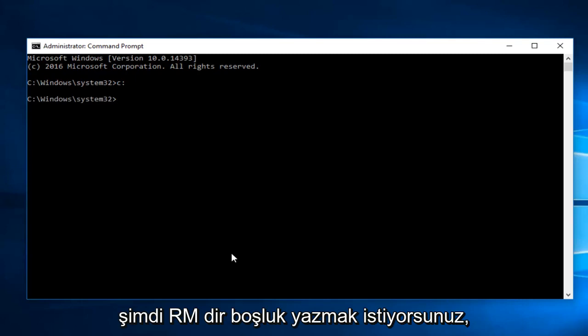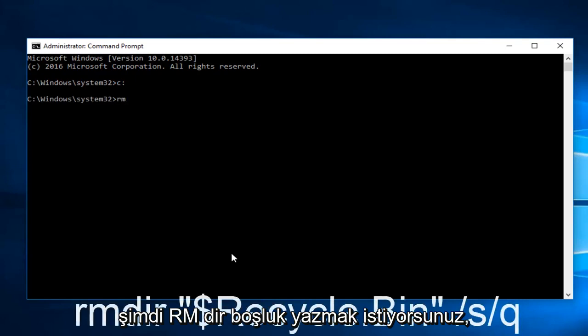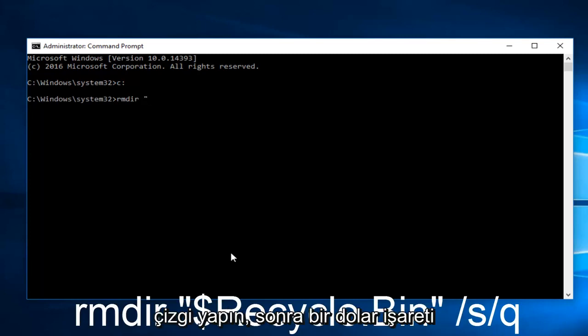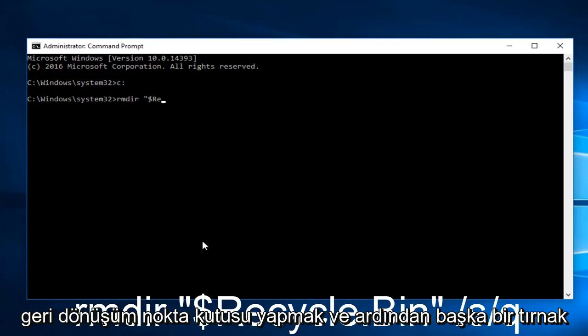Now you want to type RMDIR, space, and then a quotation sign - the two little lines. Then you want to do a dollar sign, followed by Recycle.bin.